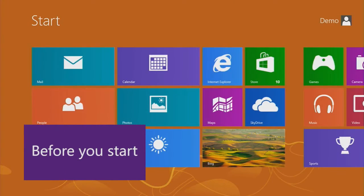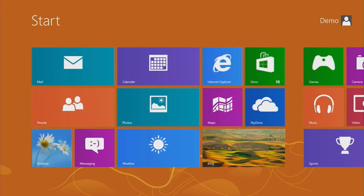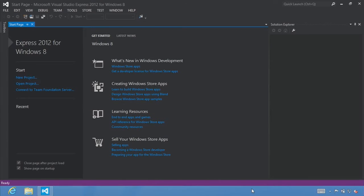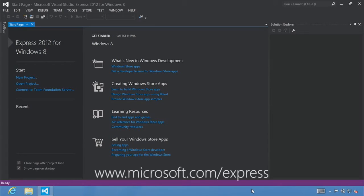I want to emphasize that the best way to learn is by doing. Don't just watch me write code. We designed this series so you can open up Visual Studio and follow along step-by-step. Before you start, you need to have Windows 8 installed. A free 90-day evaluation of Windows 8 is available for download. You will also need to install a version of Microsoft Visual Studio 2012. You can download a free version of Microsoft Visual Studio Express 2012 for Windows 8 from www.microsoft.com/express.